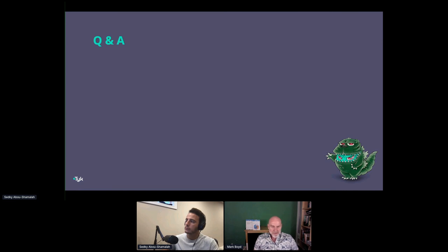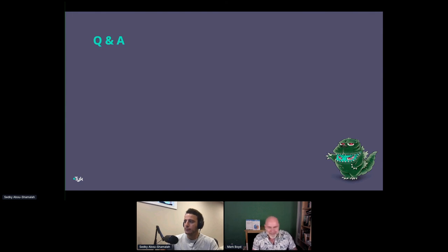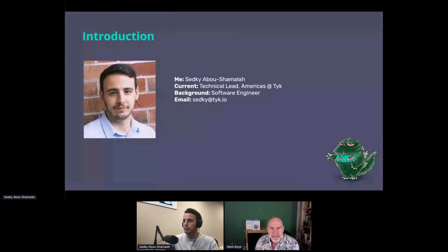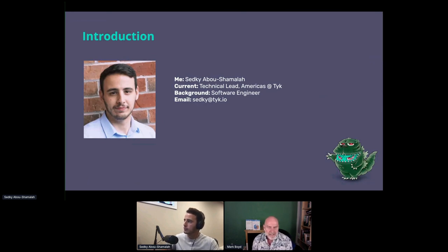Thanks for walking us through so many elements of API gateways, API management, and the potential there. We've run out of time — it went so quickly! Thanks everyone for joining us. If people want to get in touch with Sudki, his email is his first name at tyk.io. Thanks very much for your time today — enjoy the rest of your API Days conference. Thank you, Mark — thanks everybody for joining!